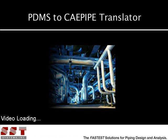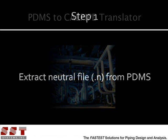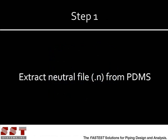Hello, and welcome to SST's web presentation of PDMS to KPipe Translator software. First, we start PDMS and open an existing design.